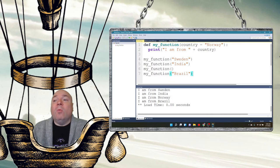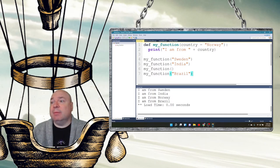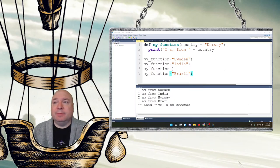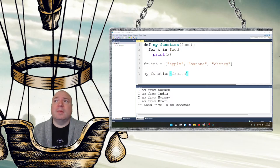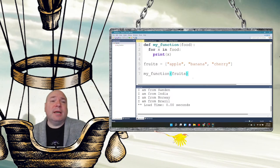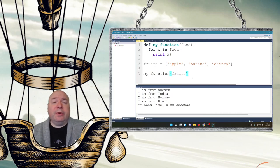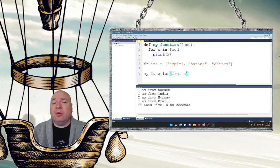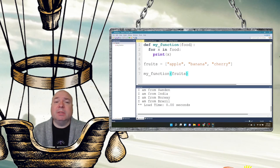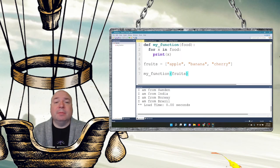We can also send in objects. So something more complicated, for example, suppose we wanted to send an entire list of information to our function. So we create this list called fruits, and then we create my function, and it receives a food variable. And it's going to map. It's going to know it's a list. If we send a list, it's going to treat it like a list. So apple, banana, cherry, my function fruits, apple. When we run this, it'll print apple, banana, cherry, because we're using that for x in food.